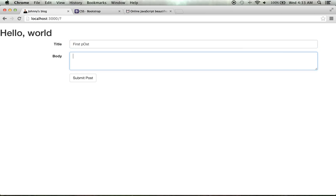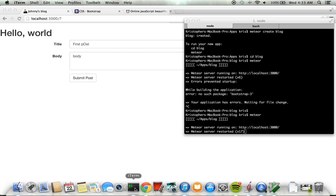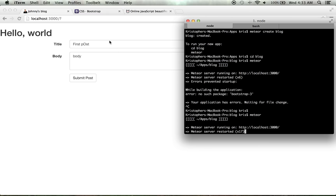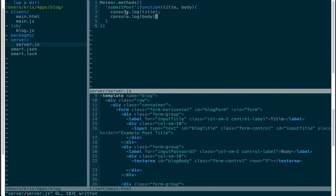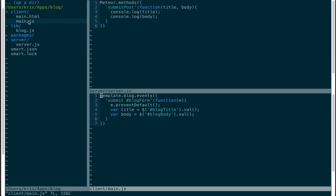I type 'first post' in the title and submit, but nothing happens in the server console because we haven't called the method from the client yet. We have the method 'submitPost' defined on the server, and now we need to call it from client-side JavaScript using 'Meteor.call("submitPost", title, body)'.